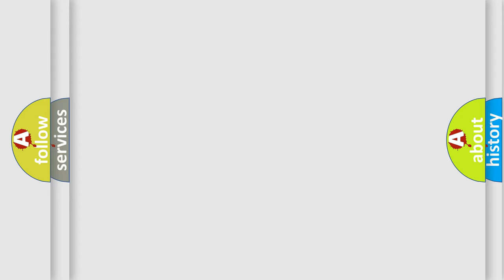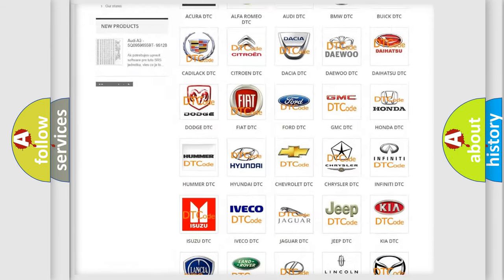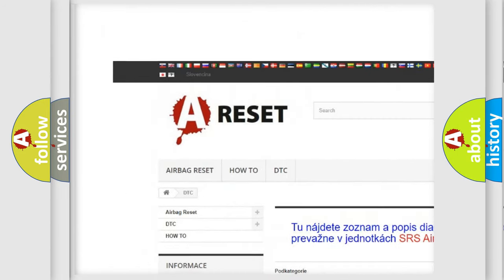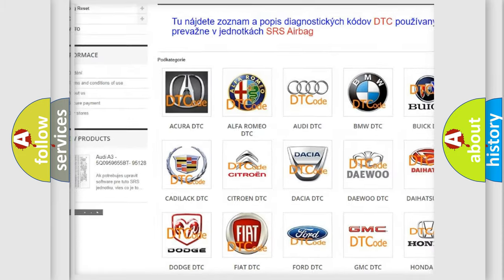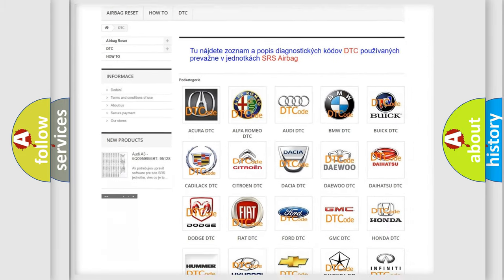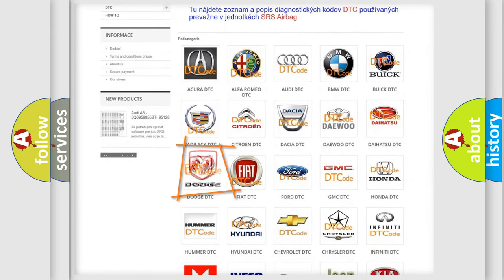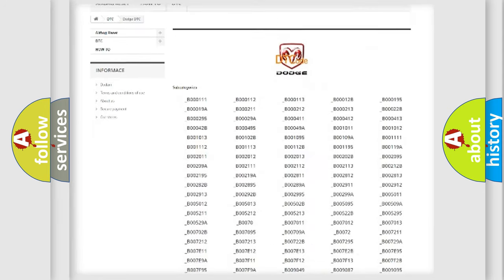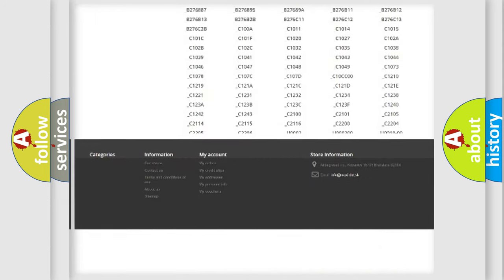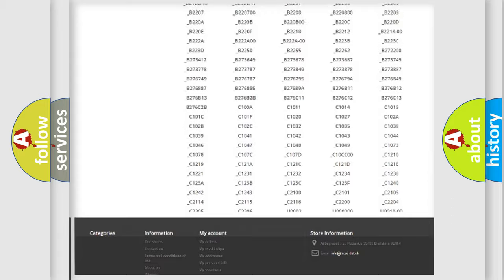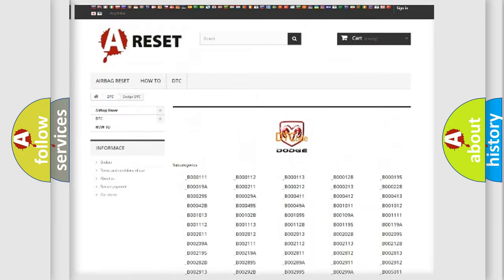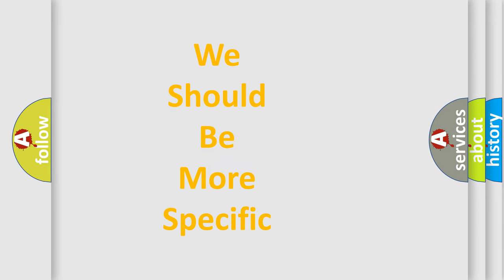Our website airbagreset.sk produces useful videos for you. You do not have to go through the OBD2 protocol anymore to know how to troubleshoot any car breakdown. You will find all the diagnostic codes that can be diagnosed in Dodge vehicles, and many other useful things. The following demonstration will help you look into the world of software for car control units.